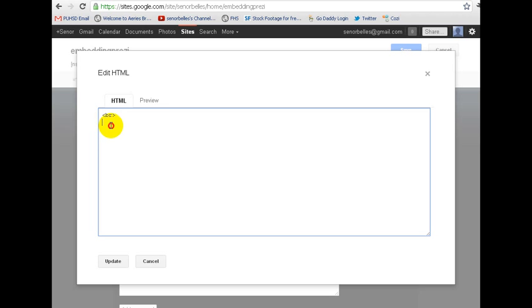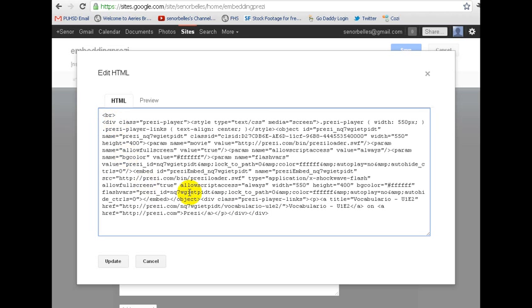Just kind of play around with it to put it wherever you want it, or create a new box if you want to. I'm just going to put it right here. So I pasted that HTML, and I hit Update.